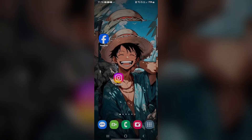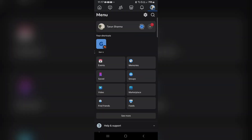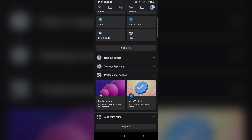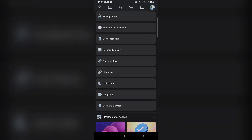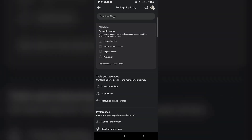First, we have to open your Facebook and go to the three horizontal lines in the top right corner. Click on this and go into Settings and Privacy, then go into Settings.